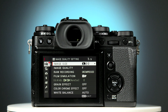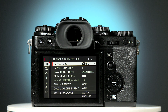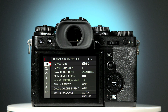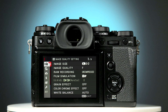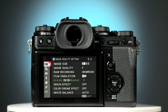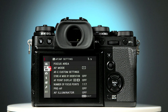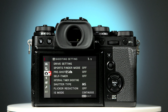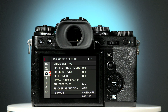Now press the left hand selector button to highlight the current menu. Pressing the lower selector button twice takes you to the shooting settings menu. Then press the right hand selector button once to access it.